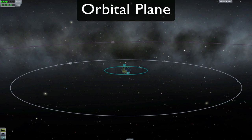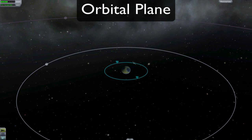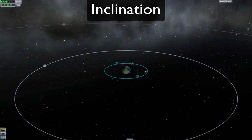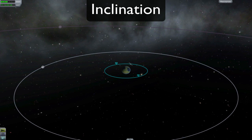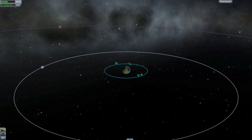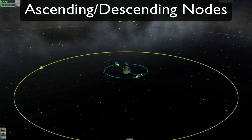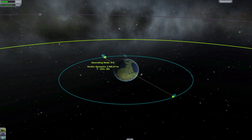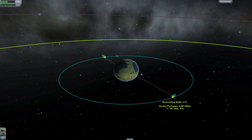The orbital plane is the imaginary two-dimensional surface in which your orbit lies. The inclination is how much your orbital plane is offset from that of your reference body — in general, it's relative to the parent body's equator. You can also change your craft's inclination by burning normal or antinormal. Ascending and descending nodes are the points at which two orbital planes intersect. The angle measurement here is your inclination relative to the target body. At the ascending node, your craft is rising above your target's plane; at the descending node, it's falling below.